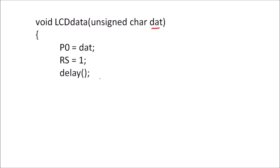We will call a delay and then again send an enable signal, so high to low pulse will be transmitted on this enable terminal. Then we will call a delay, and so this function will write ASCII value of character in the data register and that will be displayed on LCD.